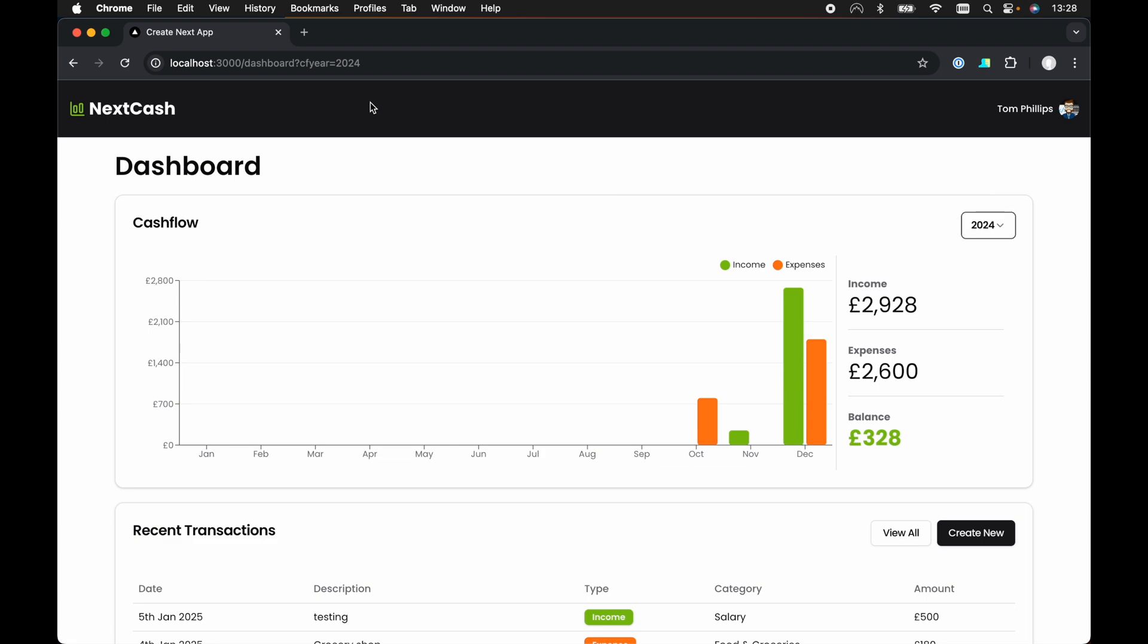Also, the value cannot be greater than the current year. So for example, if the current year is 2025, CF year cannot be 2026. It will default back to 2025.